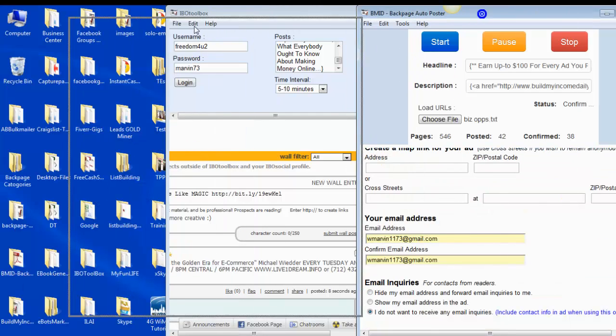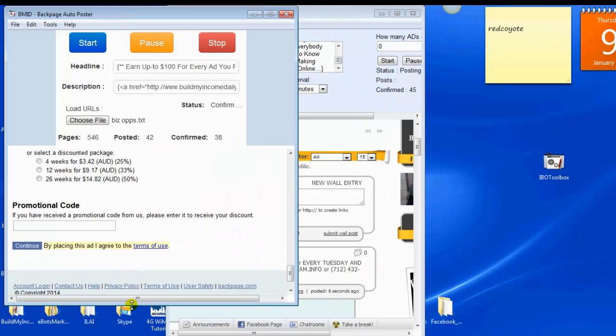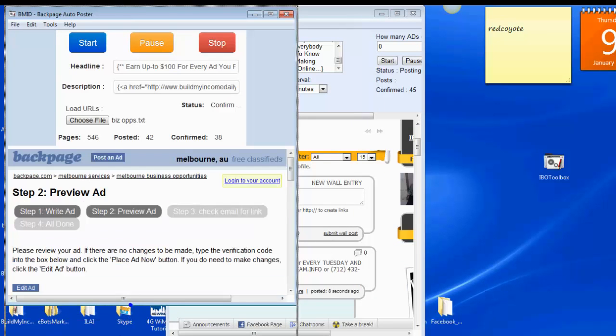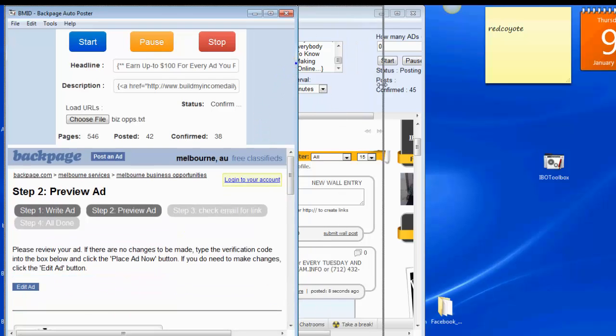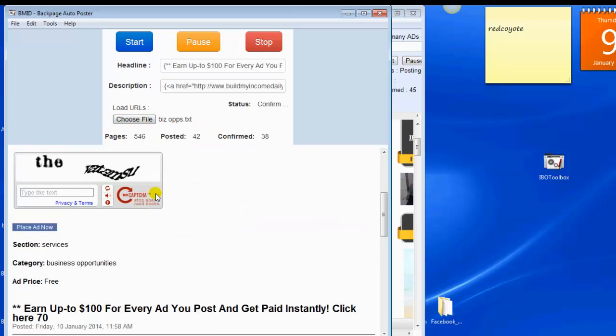And let me open up the other, bring up the other software here. And this one here posts for me on Backpage. And if you notice, right now I'm posting into the BizOps section on Backpage. My ads right now have posted 42 ads and 38 have already been confirmed.